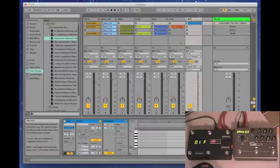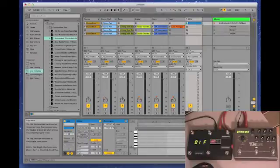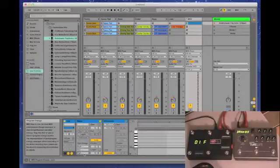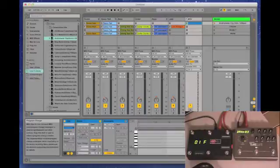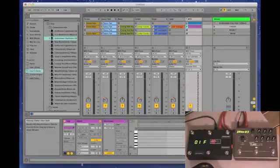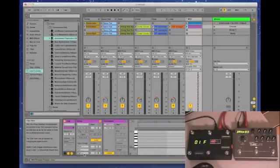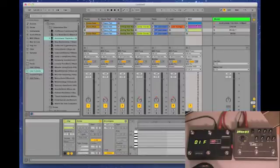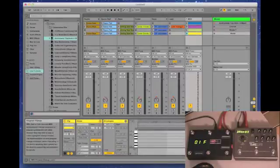We'll go to this first clip and we're going to send a program change on this one — program change 2. And we're going to send program change 4, program change 6, and program change 8.